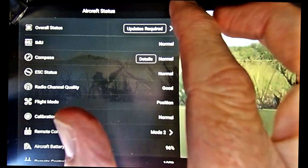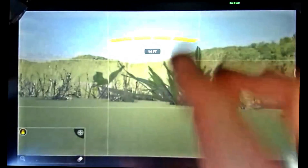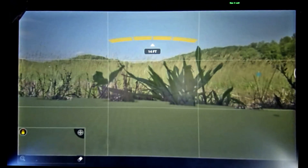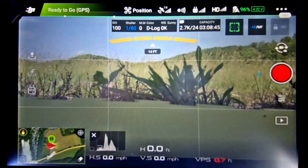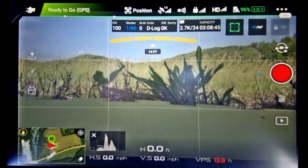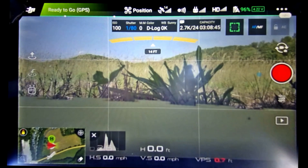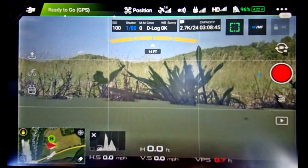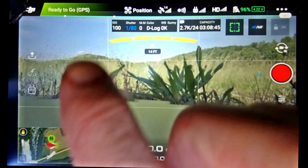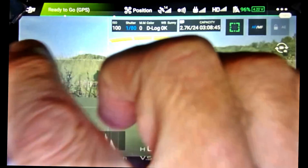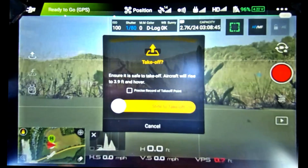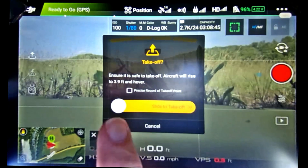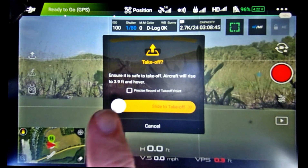Our compass is already calibrated. Now let's see what happens when we go to launch. We're going to try to take off — this is without updating.